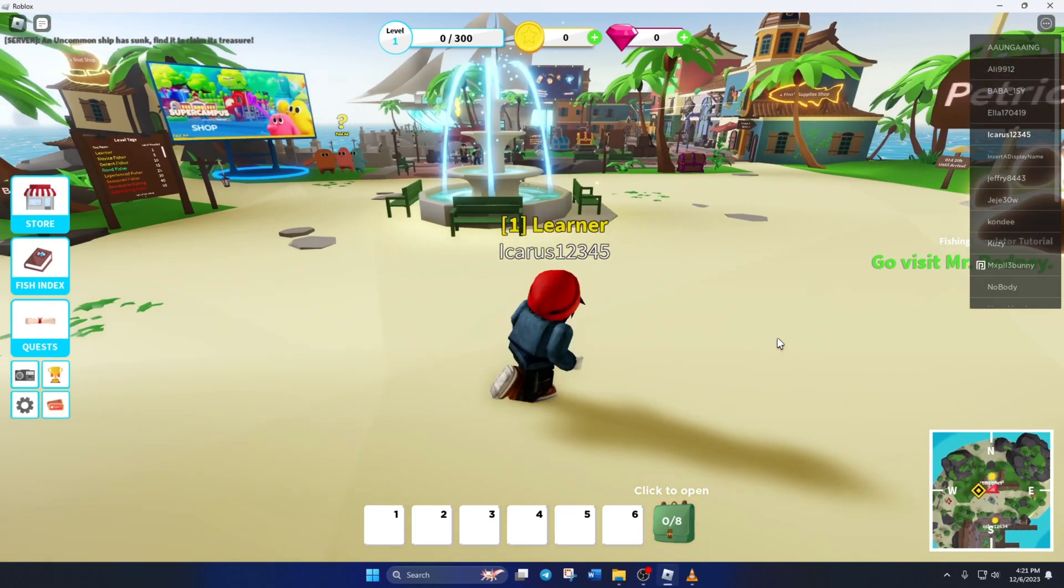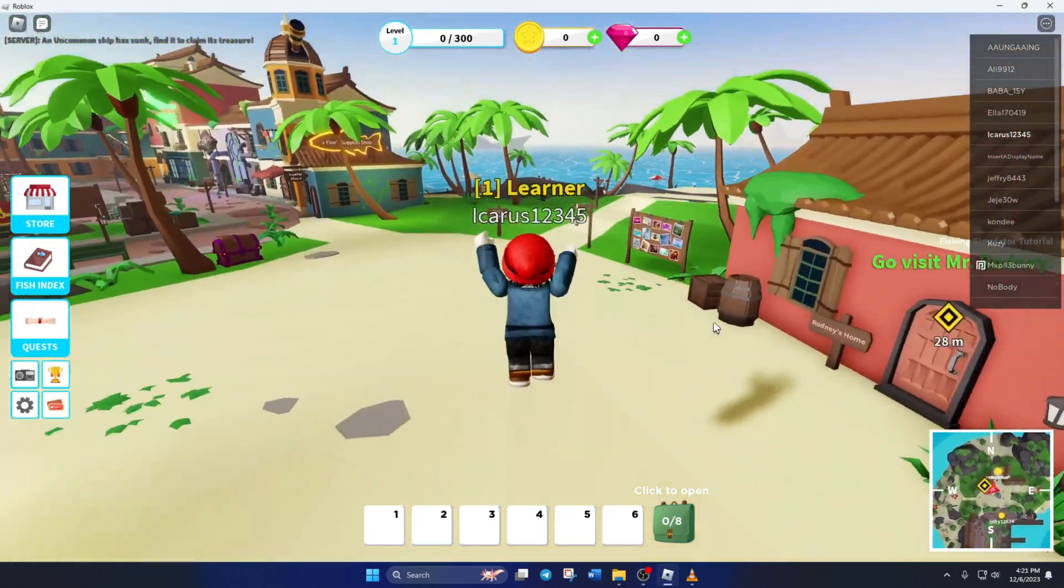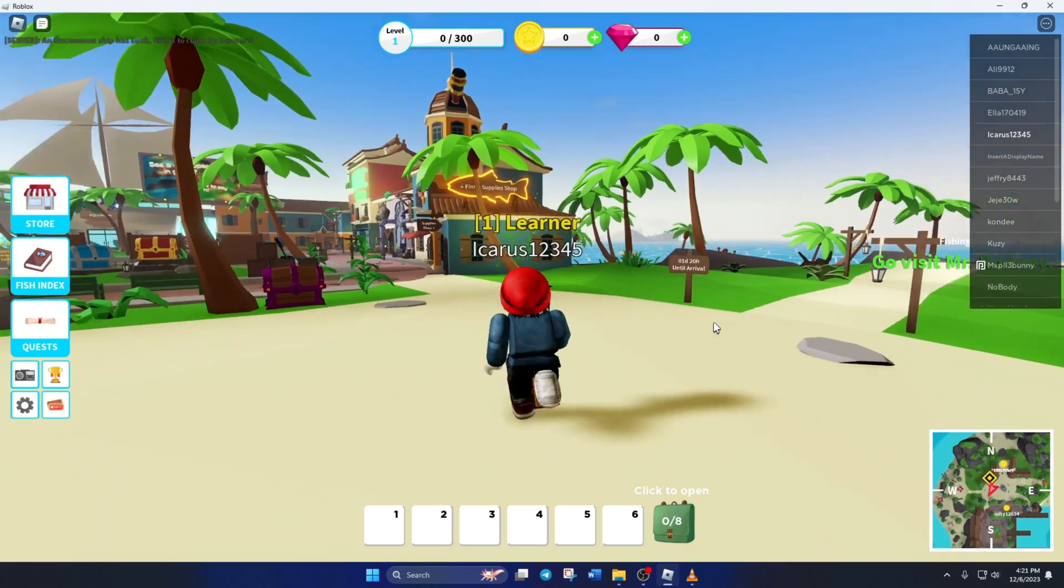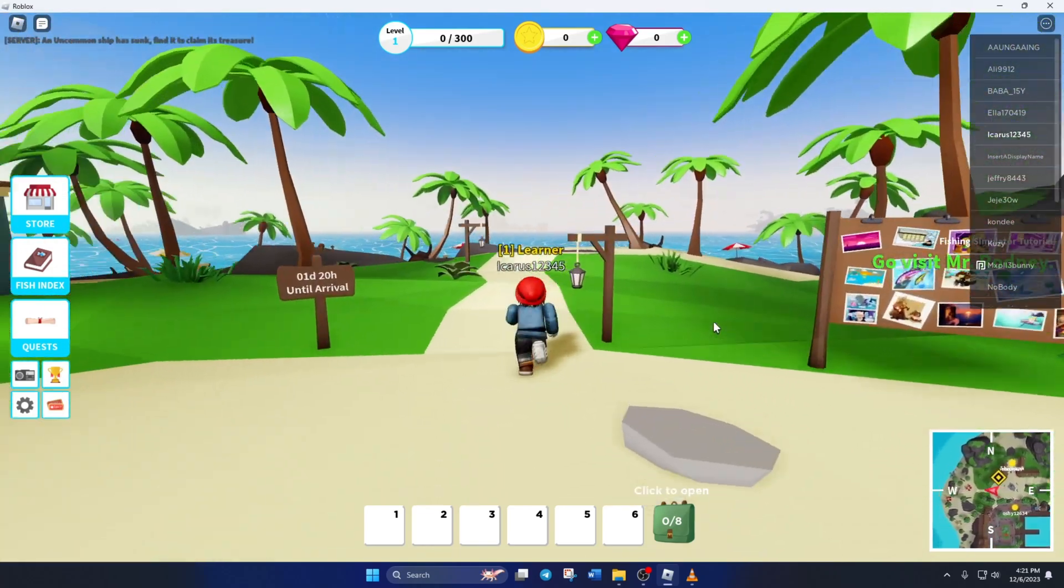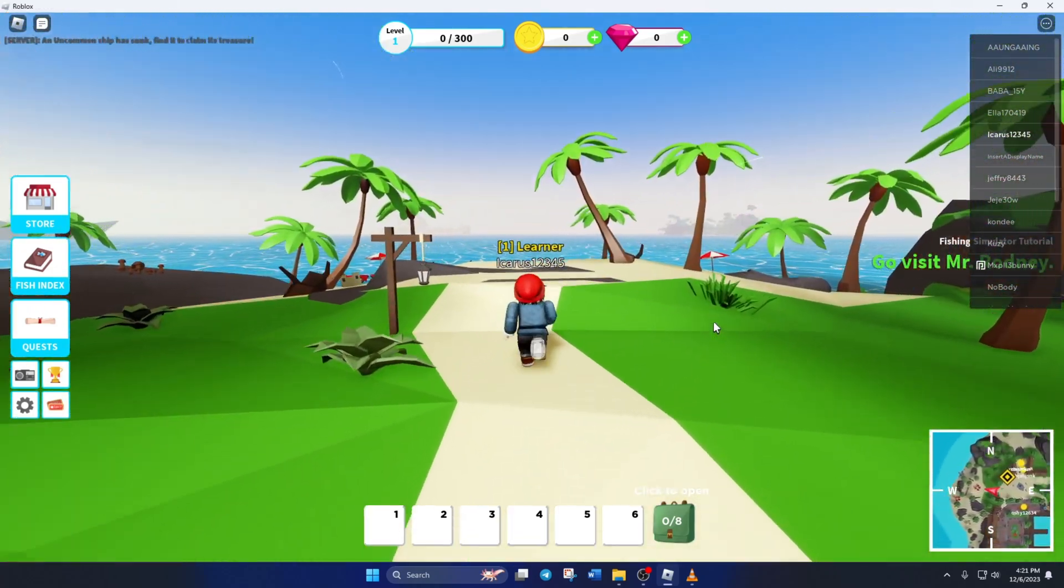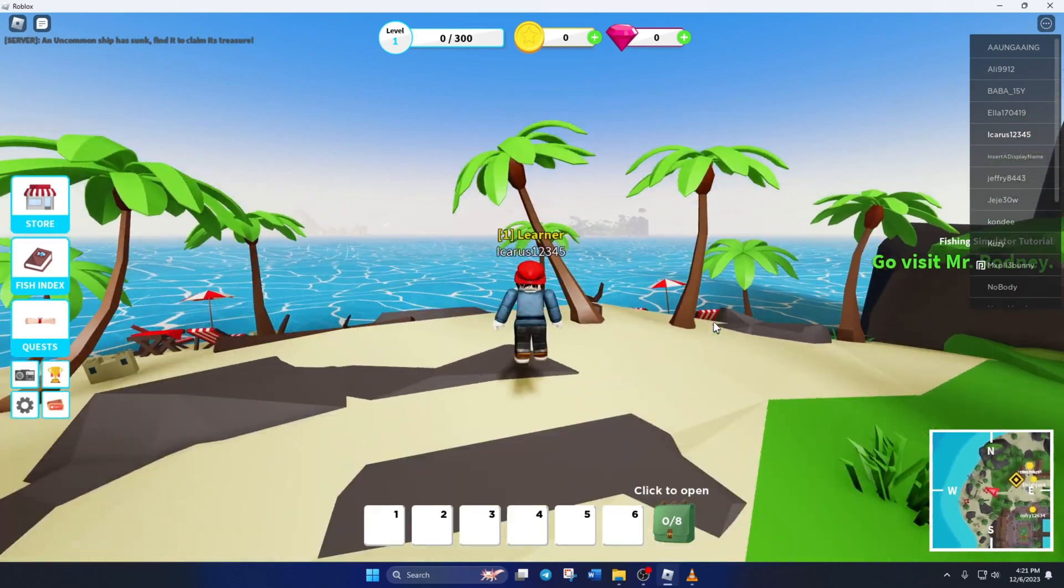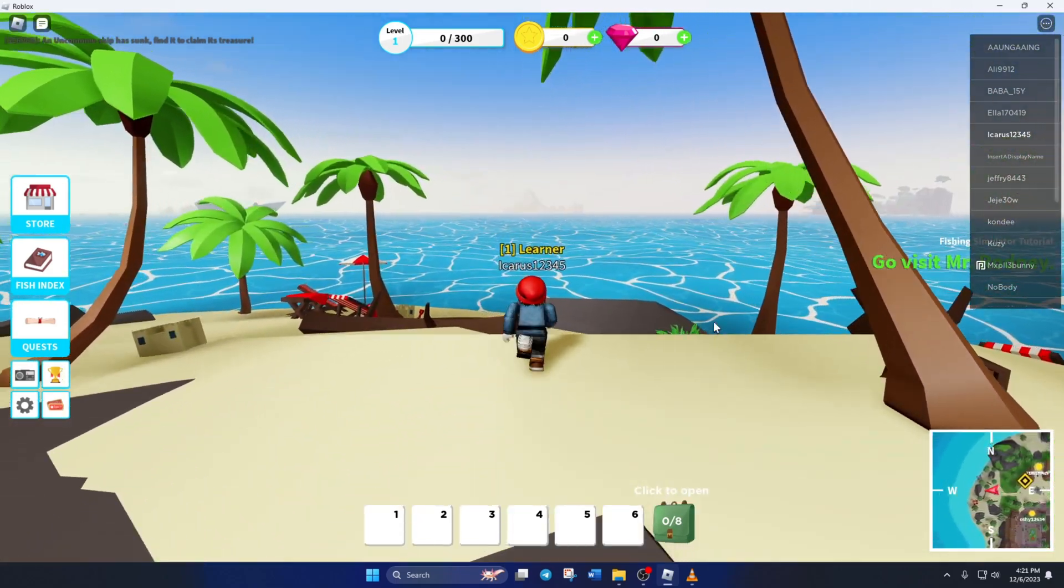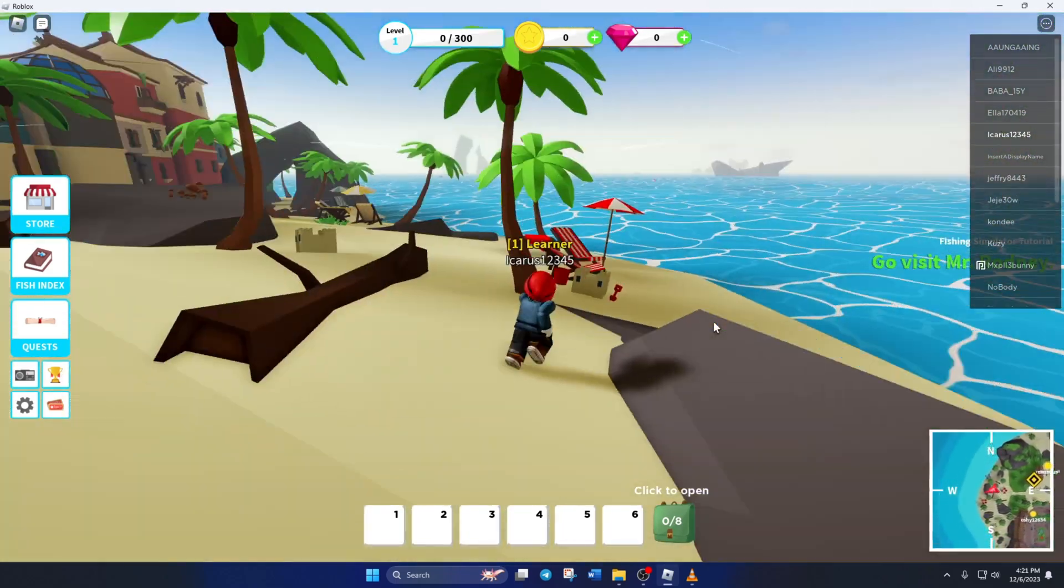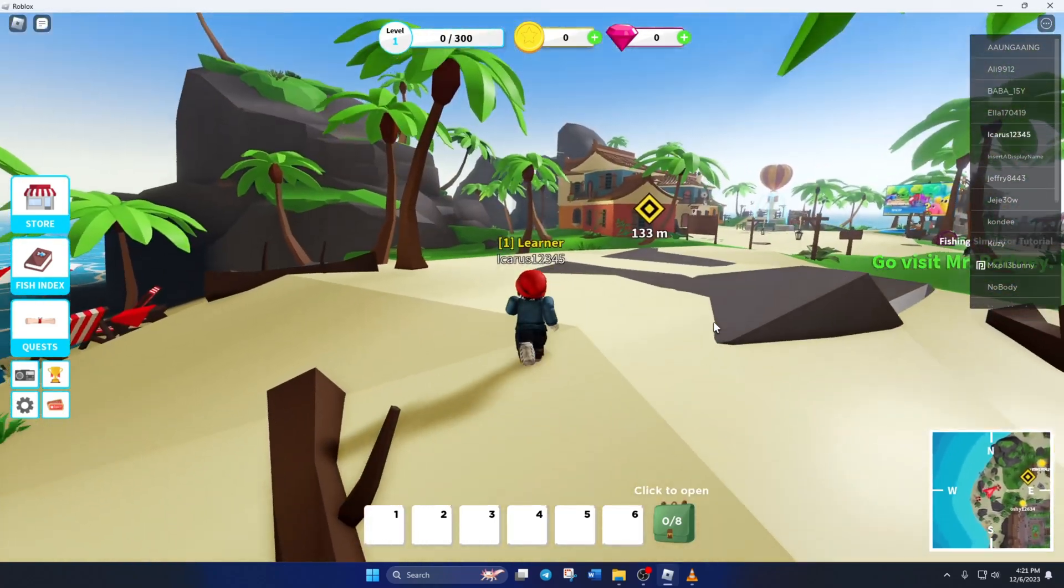Is Roblox getting stuck during installation or updates on your computer? Hey there folks, welcome to my channel. In today's video, I'll help you fix the issue with Roblox getting stuck. Without further ado, let's dive in.